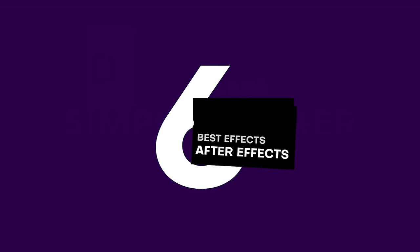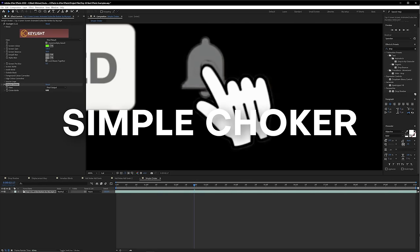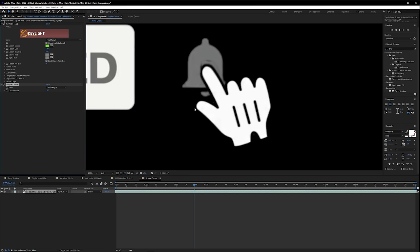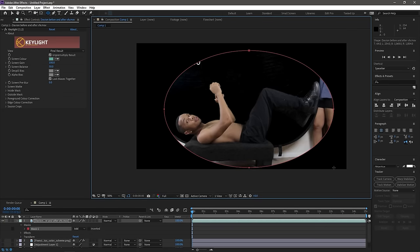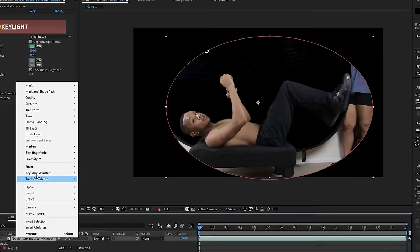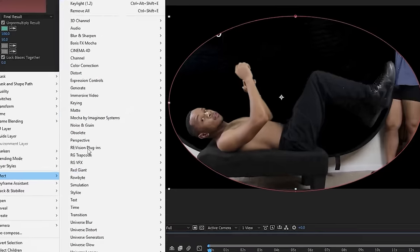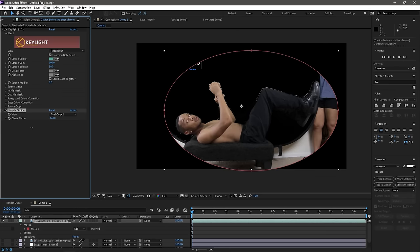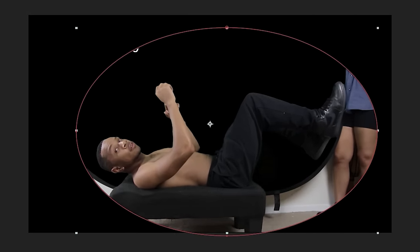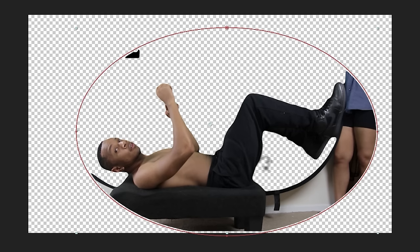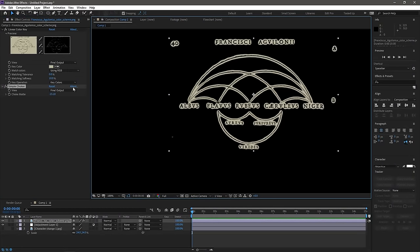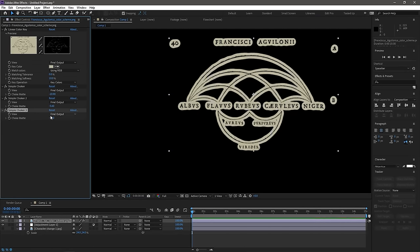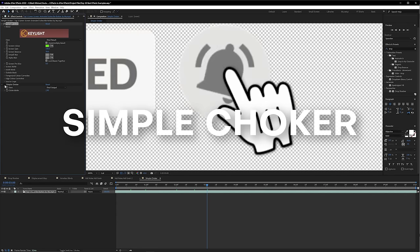Here at number 6, we have Simple Choker. This has saved me time and time again for cleaning up mattes in a very effective and easy-to-use way. Sometimes when you're keying something — green screen footage or a motion graphics element — you end up with really ugly-looking edges. Spill Suppressor helps recolor some of those edges, but sometimes you still get artifacts and pixels that look super gross. Using Simple Choker, you can apply a really nice and smooth choke to your matte to make it look that much cleaner. You can also invert Simple Choker to create a nice smooth outline for your footage. It gets a well-deserved Black Mixture stamp of approval.